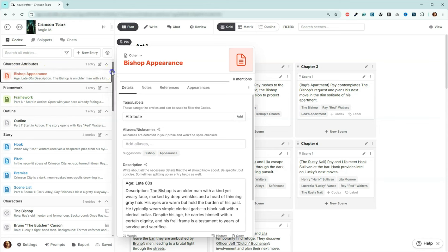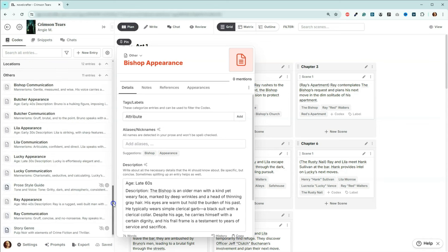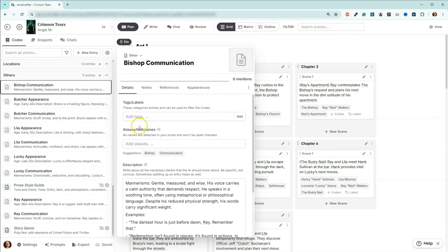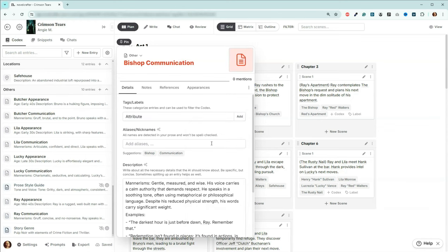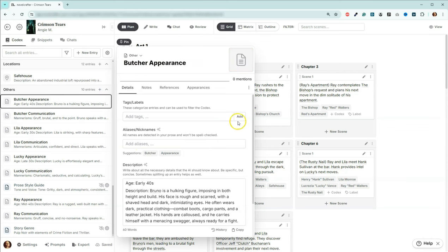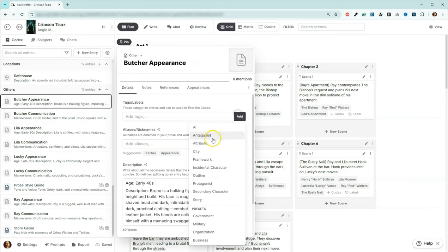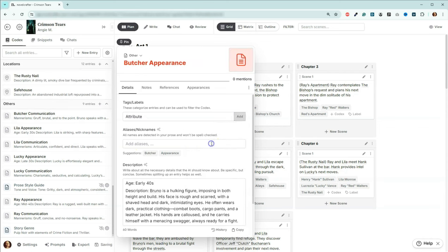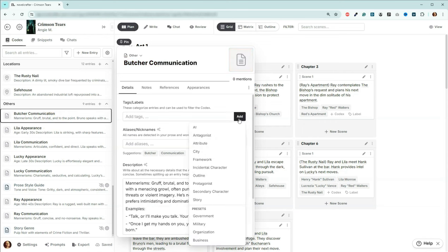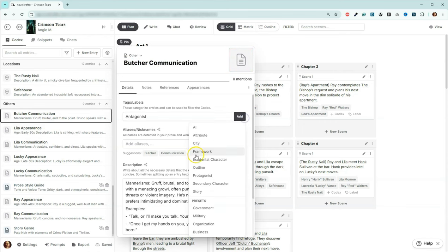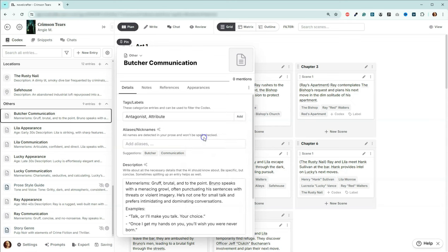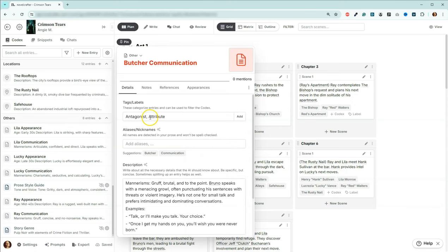So now if I go and I want to do his communication style, come here to add, and look, there it is attribute. So I can just go through here. And really quickly, make sure I don't hit the wrong one. Oh, I see I just did that. Antagonist. It's actually an attribute, not an antagonist.